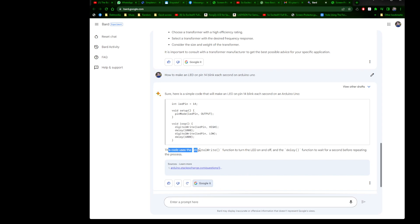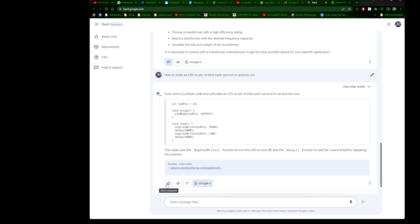Here is a simple code that will make an LED on pin 14 blink each second on an Arduino Uno. Initialize let pin 14, void setup, and then it's a loop, digital write. This code uses digital write function to turn the LED on and off. And you get sources. I would say awesome, that's good enough to start because you need to expand these questions. We had programming, web development, electronics.